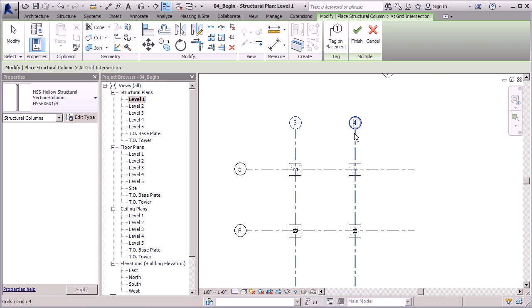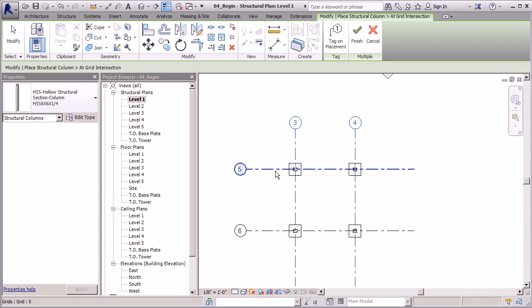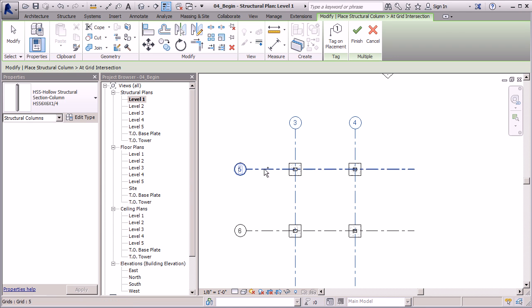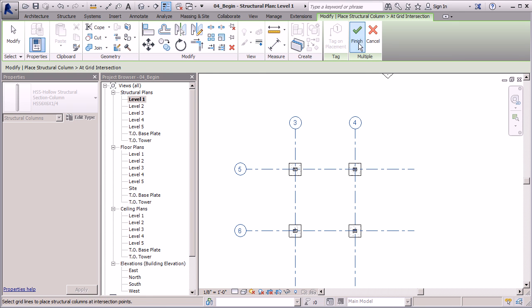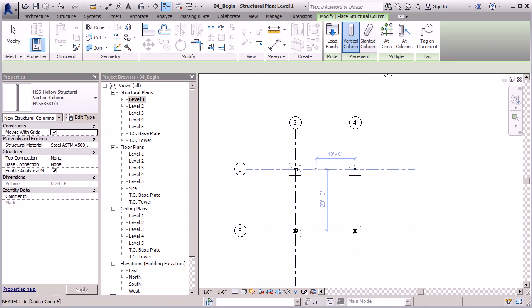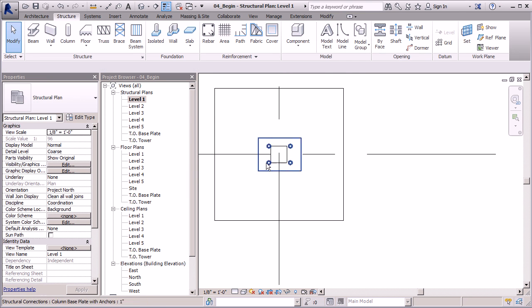I'm going to tell Revit I want to place it at this one, this one... what you need to do is you need to select the intersections where you want to place this. Anywhere there's an intersection, there will be a column placed, so I need to go ahead and select these, holding down my control button. Once I have all my grids selected that way, all my intersections are going to be highlighted. I'm going to say Finish, and like that, our columns are in place here.